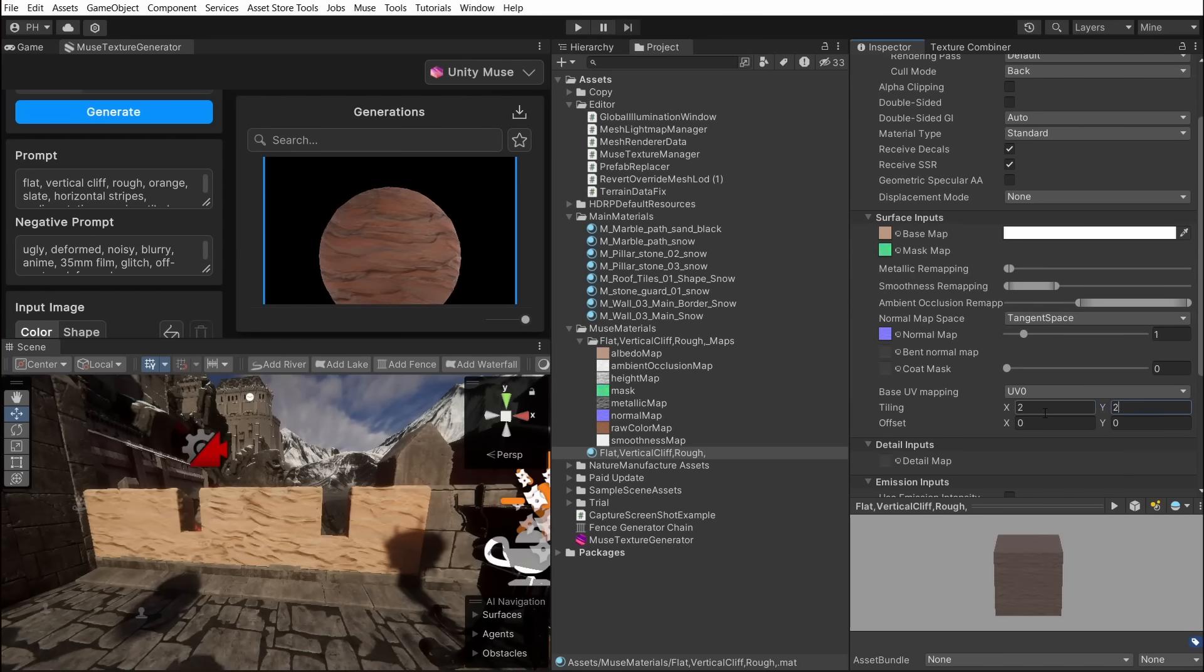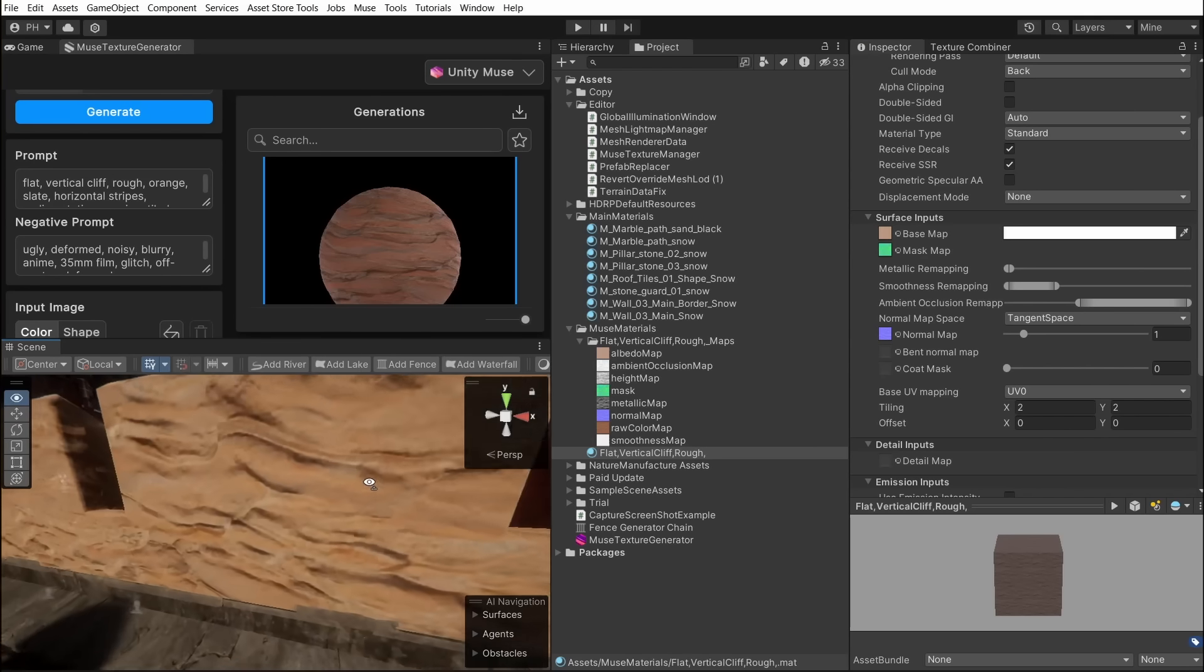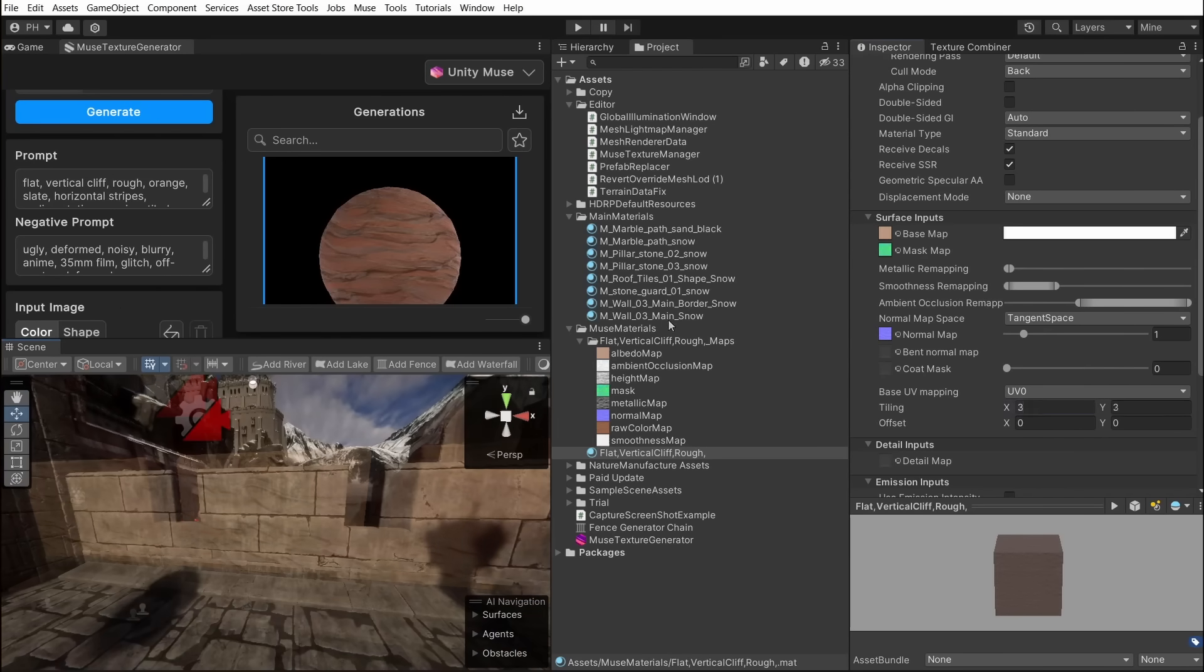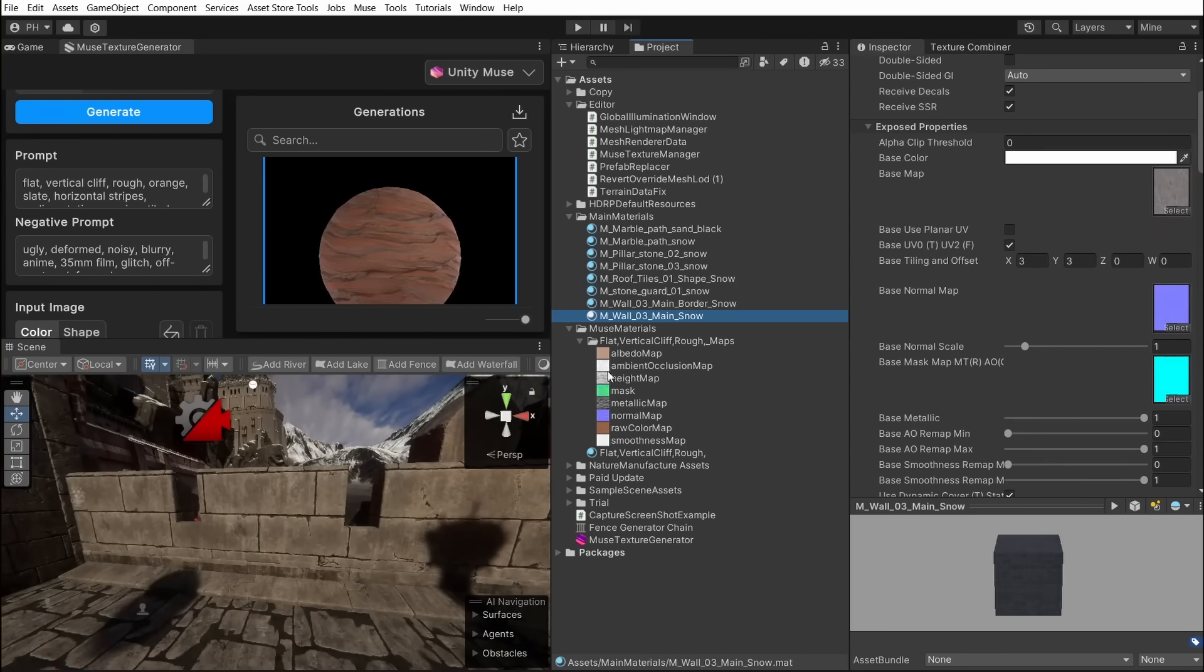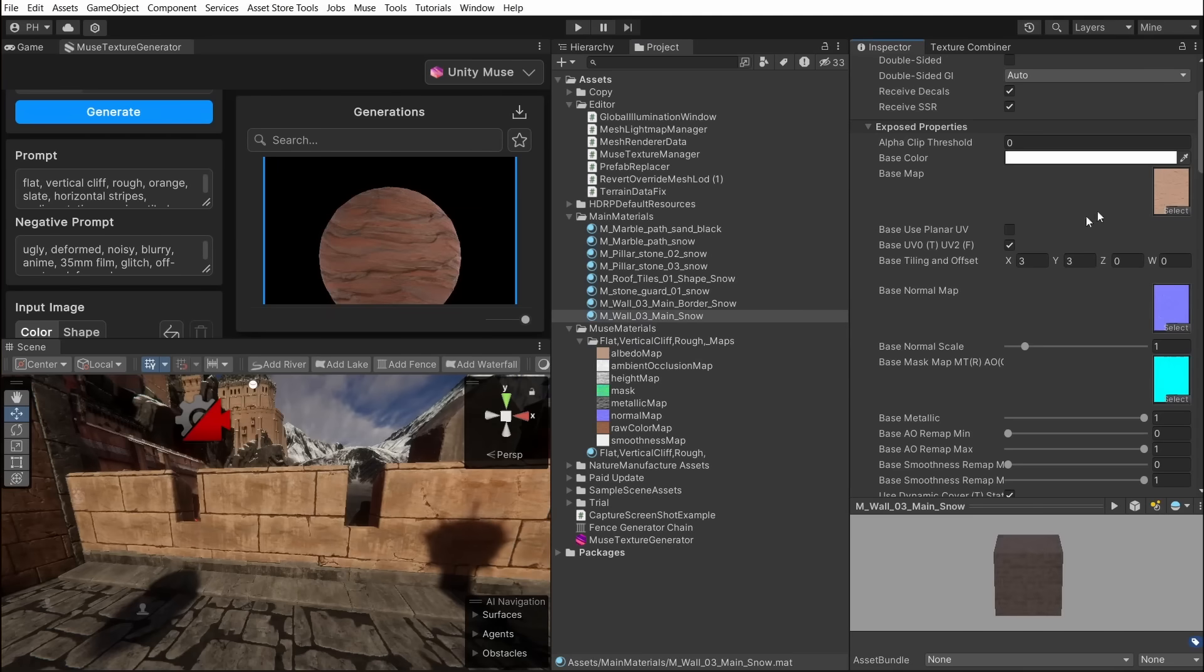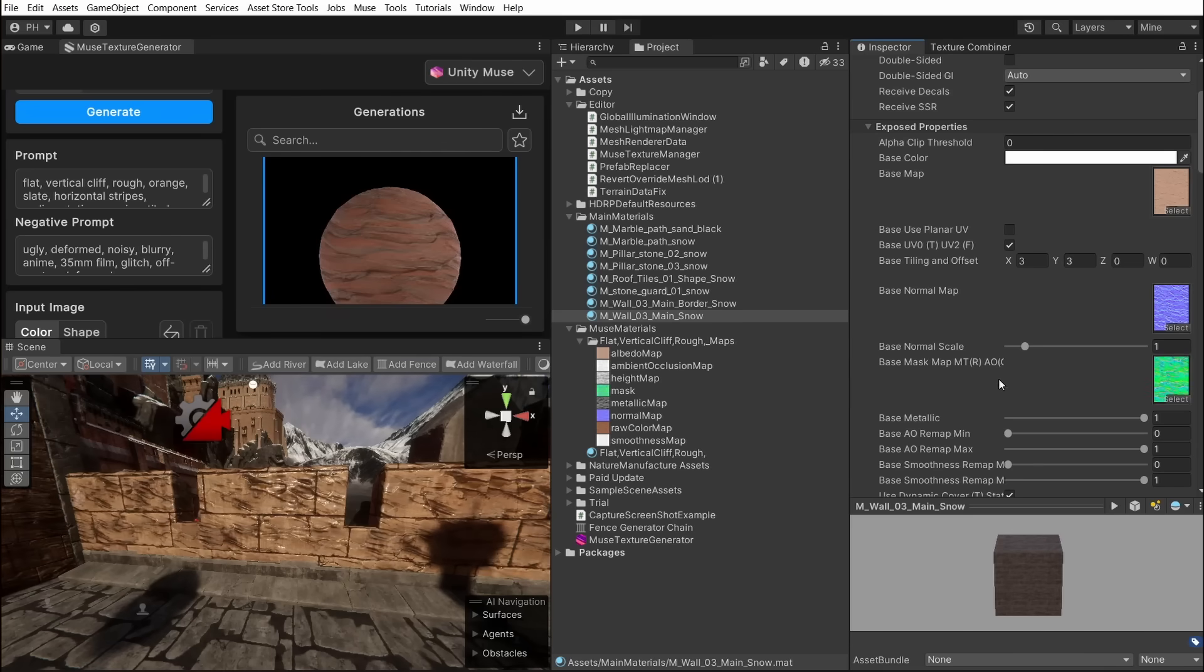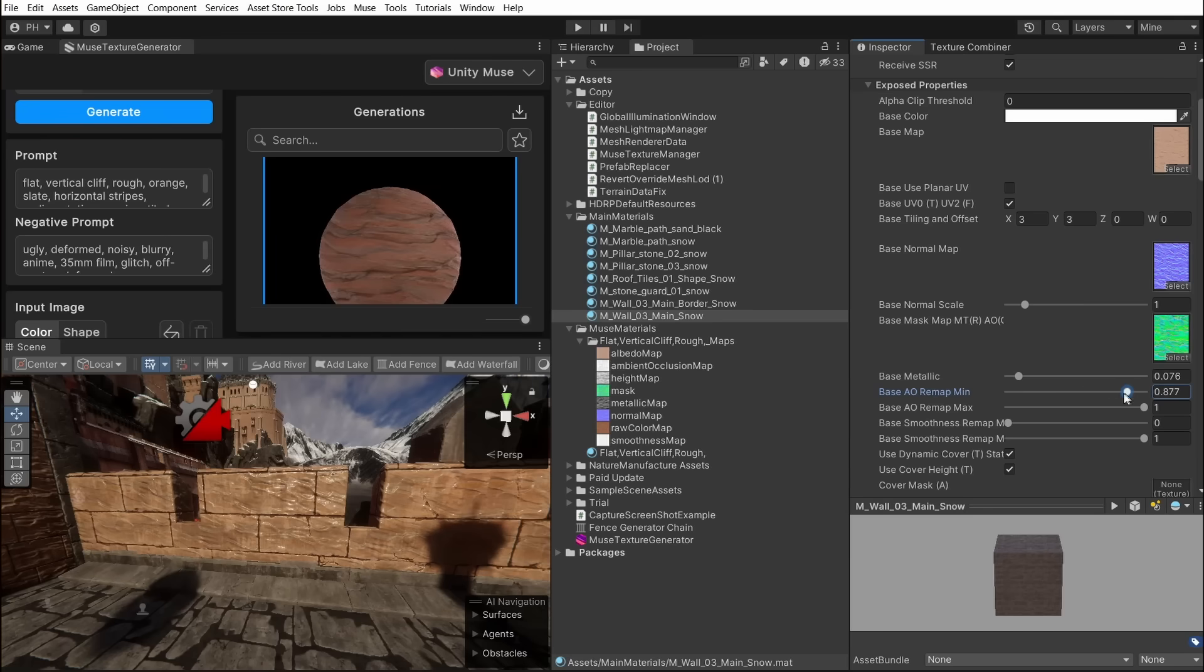The mask texture can be used in HDRP or standard shaders. The last option for the textures is to use them with a custom shader. We will use our top cover shape shader and use Muse generated textures as base look. The same way we did with HDRP shader we remapped the texture map values: Metallic, ambient occlusion, smoothness and normal scale.